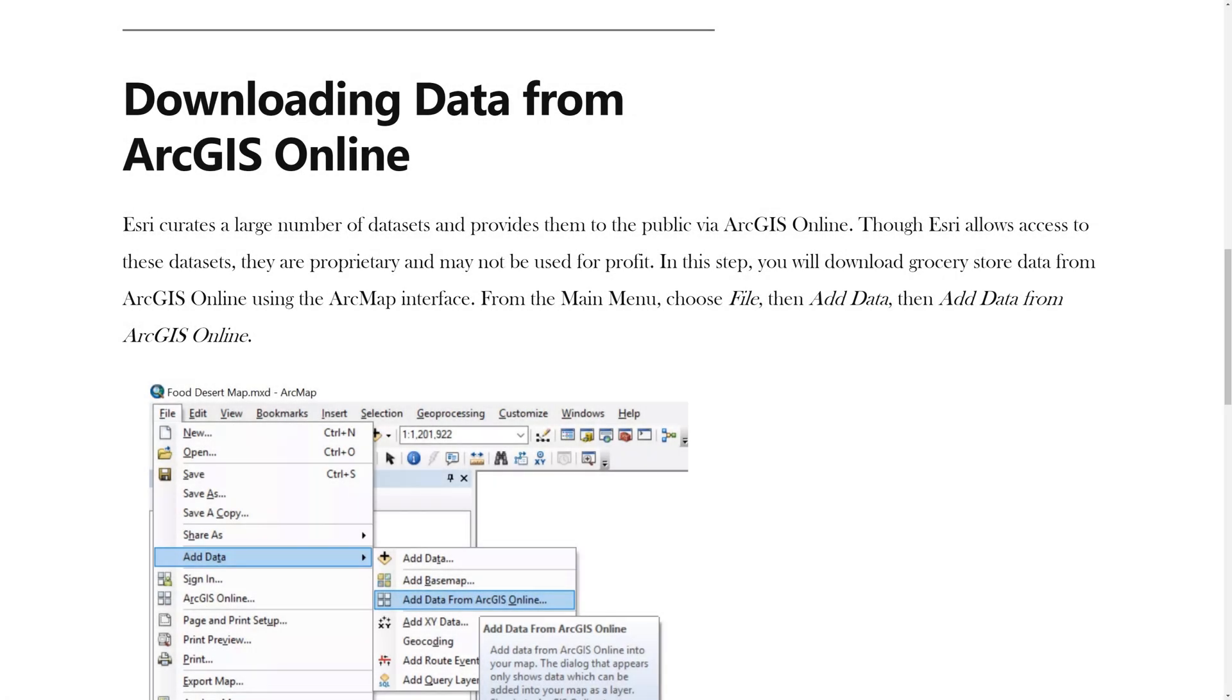In the previous video, you learned how to use the field calculator. In this video, you will learn how to download data from ArcGIS Online.